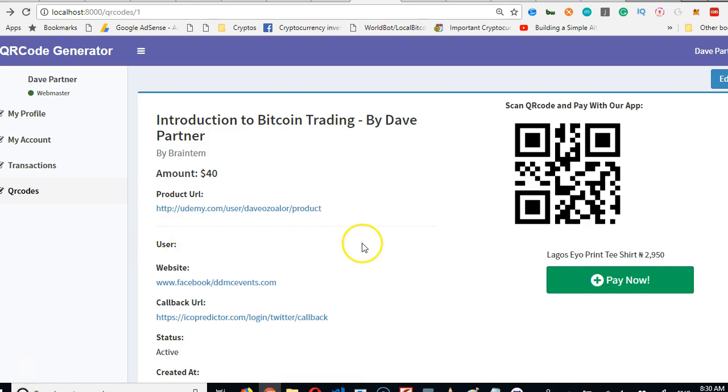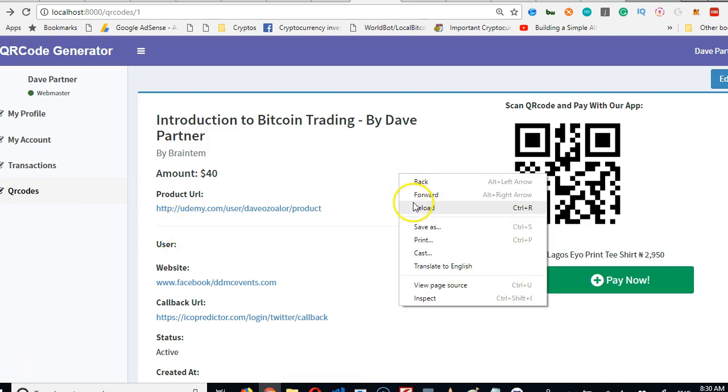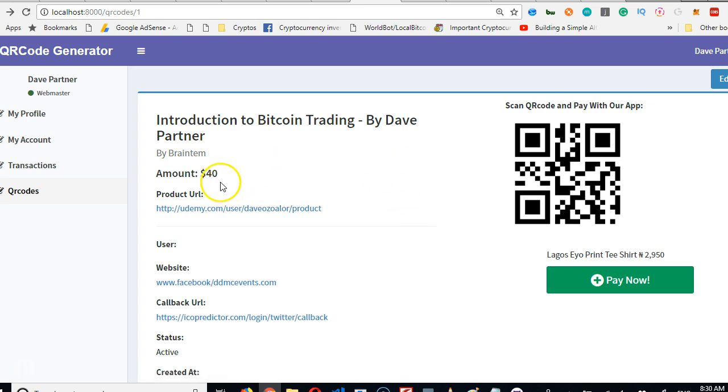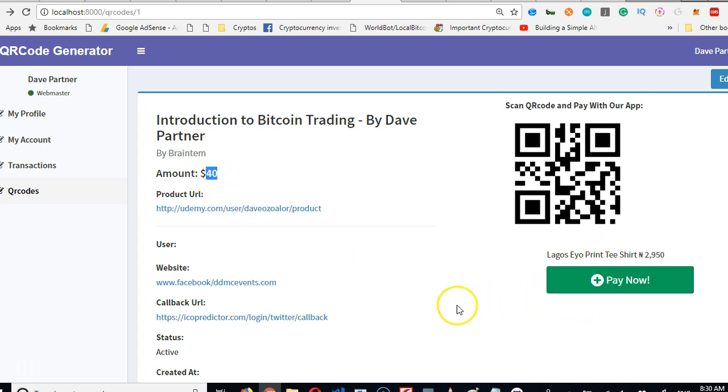So we're proceeding and a lot of things are starting to make sense, but the issue is that the reason why zero showed up is that our denomination is in dollars, which is a currency, but Paystack is denominated in naira.